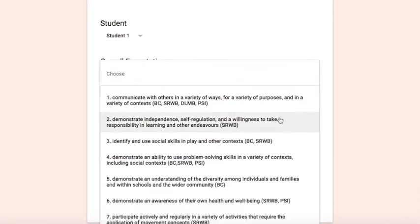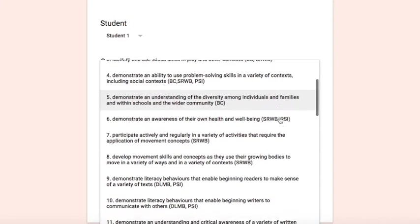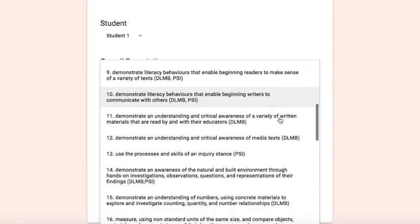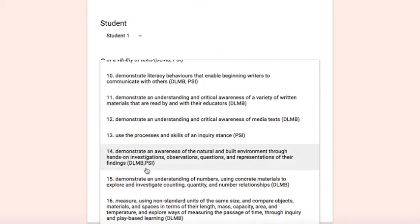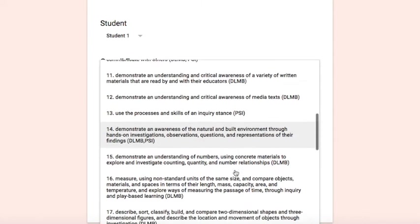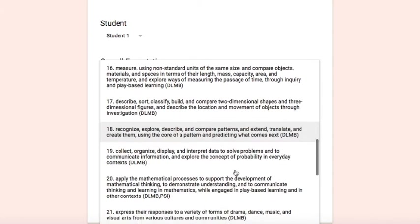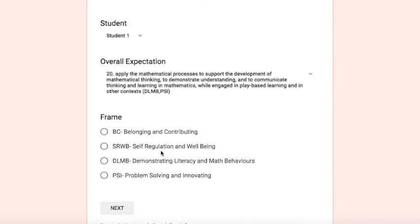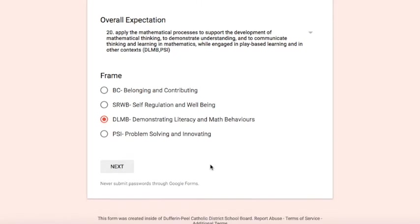And if you'd like to connect it to an overall expectation, the 31 overall expectations are here for you and you'll notice that they are coded with the frames that they connect to. Some do connect to multiple frames and others connect to individual ones. You will need to decide which frame you would like to put a comment with, so wherever you think the best fit for an observation would be.